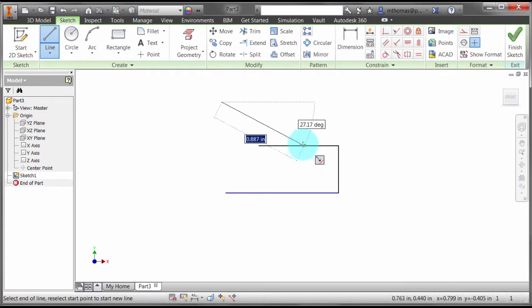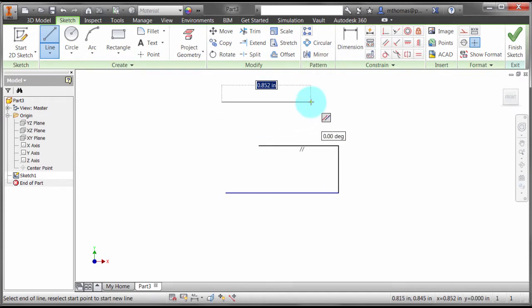So I come in here, rub this line, come back and now notice it's going parallel to that line. It's the inference that's controlling that.